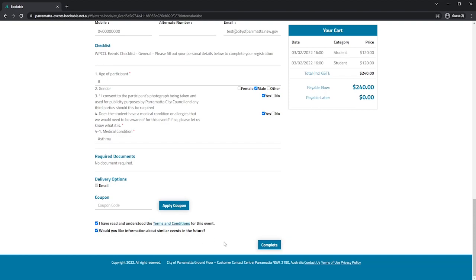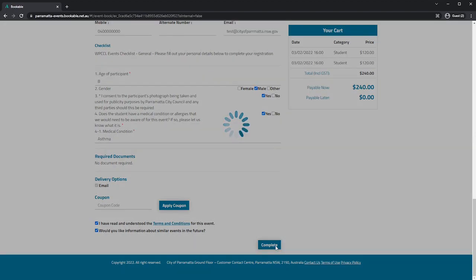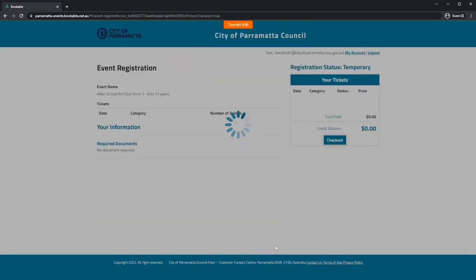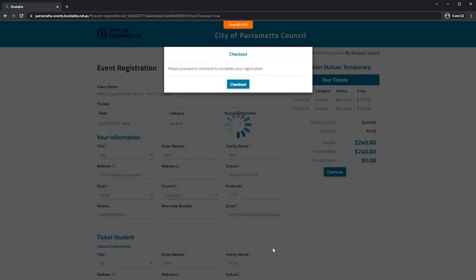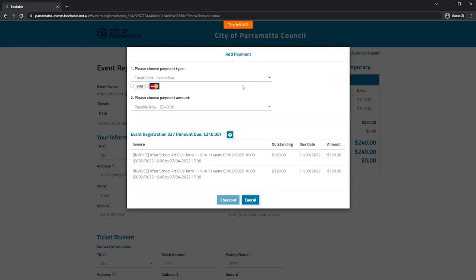We can now complete the booking and proceed to the checkout. Here you can select your payment method and checkout.